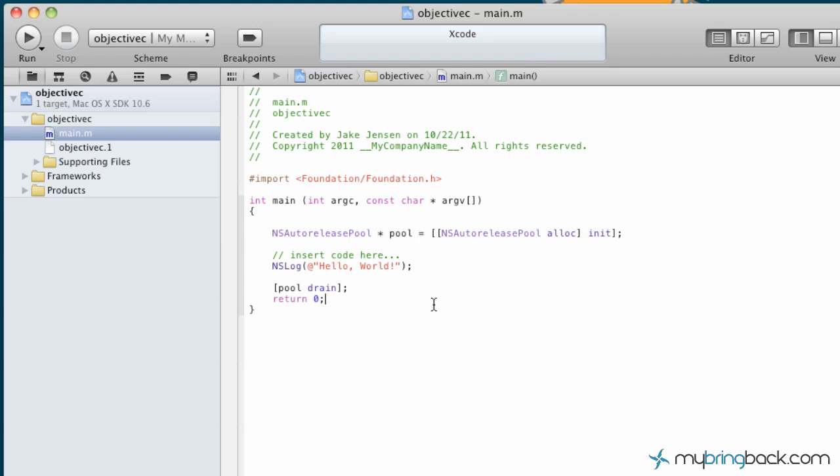But with this, once you get everything loaded, your project kind of set up, what we're going to do is just run it and see what the basics is. Because we can already see, we've got an NS log, which this is going to be basically exporting whatever we put in the NS log into the run phase here.